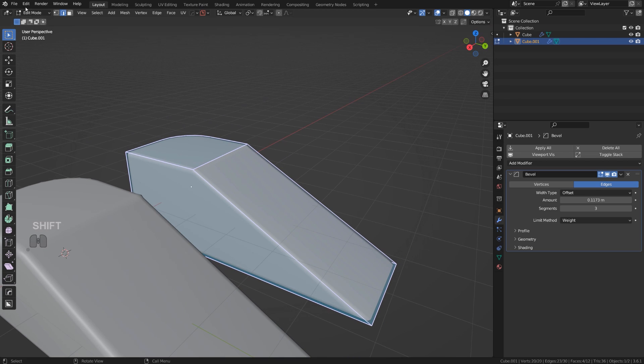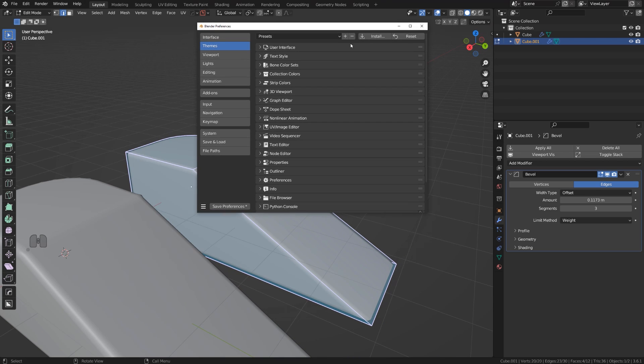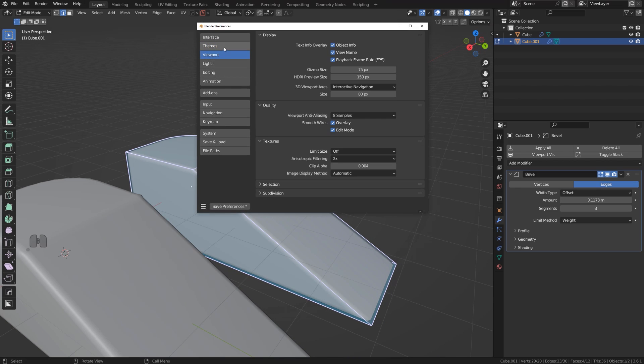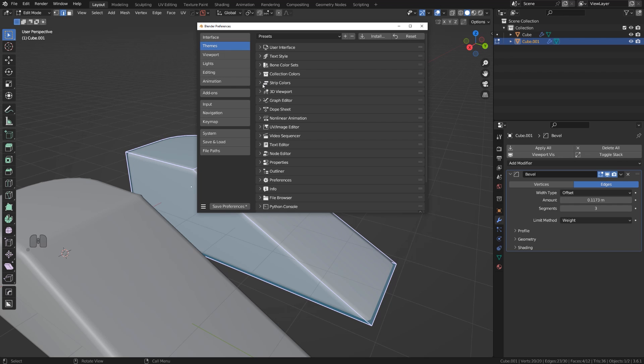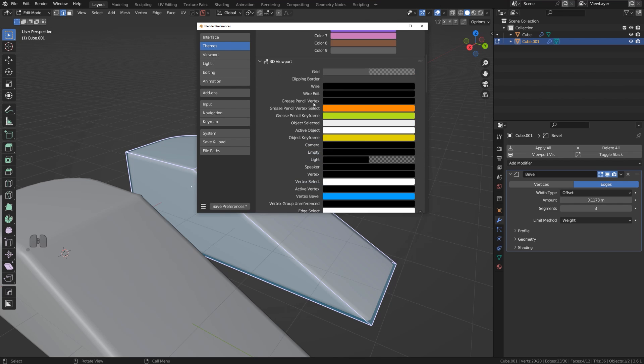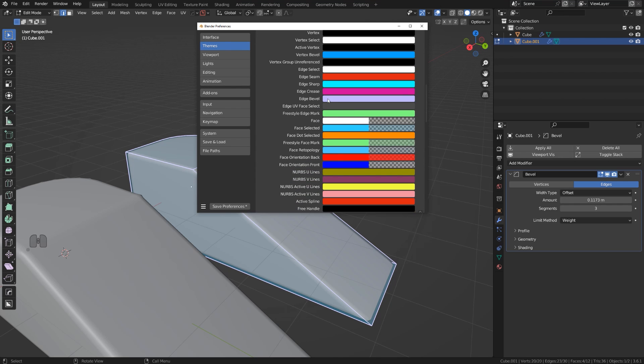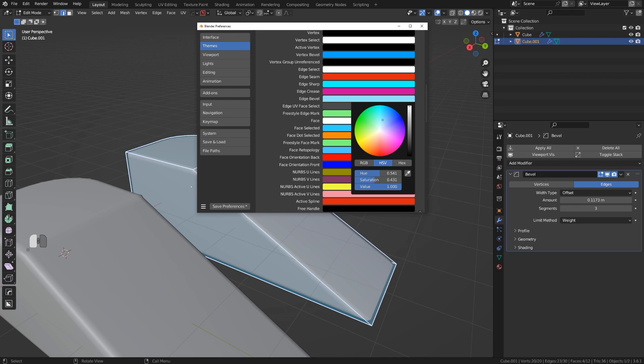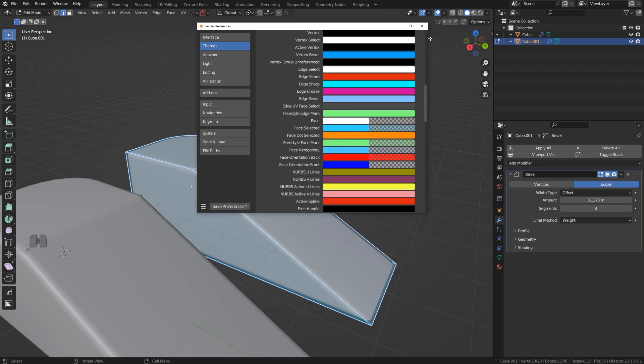By the way, you can change the color of this one if you want to. If you go to Edit, Preferences, and go to Themes, and then go to 3D Viewport, and go to Edge Bevel, you can actually change it to whatever you want.